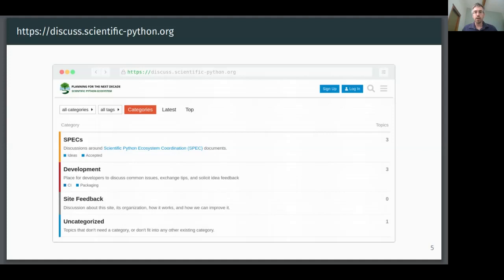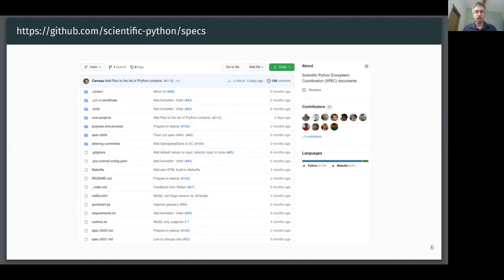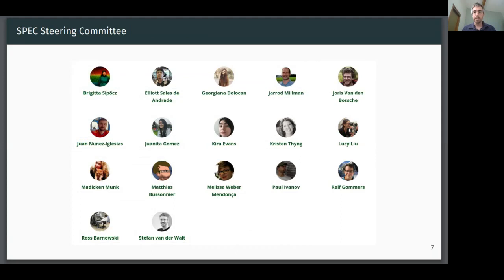The SPEC has the following lifecycle. First, it gets discussed on the scientific Python discussion forum, and we hope that this forum will eventually become a gathering place for many of the projects in the ecosystem. Once it is clear that the idea has merit, it will become a markdown document filed as a pull request on the scientific Python GitHub repository. Then the SPEC will be guided through acceptance stages by community volunteers known as the SPEC steering committee. The emphasis is specifically on facilitation rather than gatekeeping, and the SPECs will derive their authority from endorsement by projects in the ecosystem.